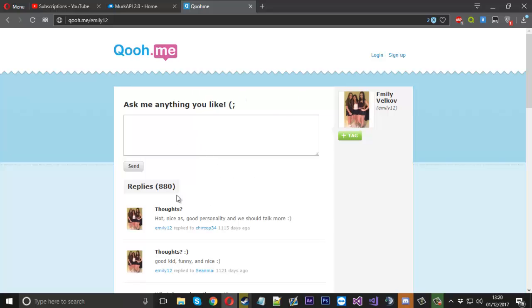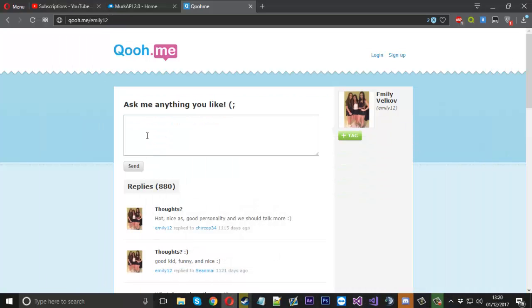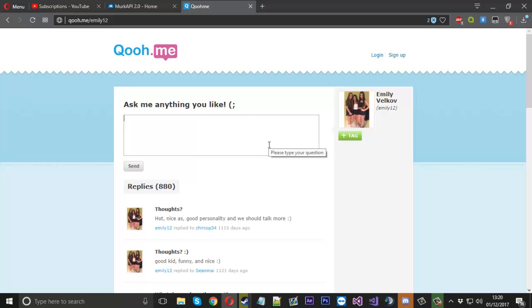I suppose you could actually load this page into a web browser in your project and then enter the text and submit the button that way, but using a web request it will be a lot easier for us and we can multiply the process many times to increase the spammer.